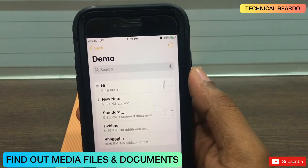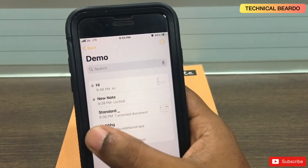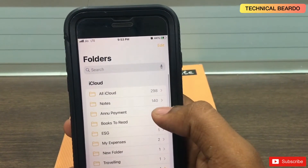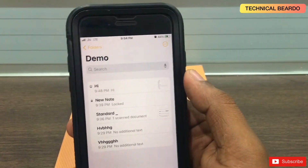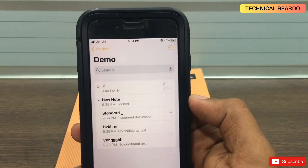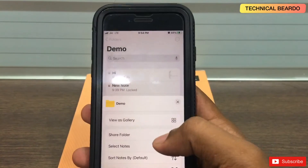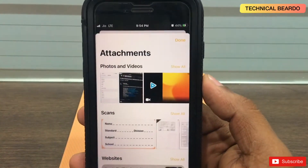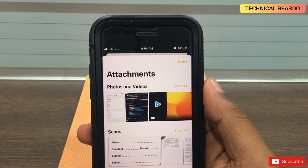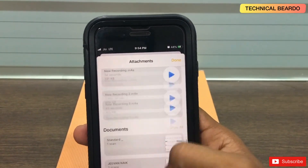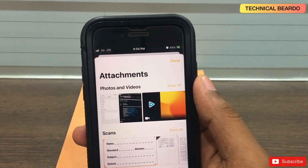The next trick is very important — even I recently learned about this one. If you have hundreds of notes and want to find a particular media file like images, video, scanned documents, or anything, click on the three dots, scroll down, and click on view attachments. It will show all the media files in your notes application, displayed category wise — photos, videos, scanned documents, audio, links — so you can easily find what you need.